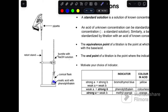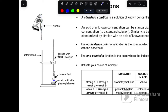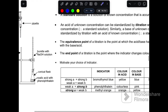You must motivate your choice of indicator. Sodium hydroxide is a strong base, and oxalic acid is a weak acid. You choose the indicator based on the strength of the acid and base. For a strong base and weak acid, you use phenolphthalein. In an acid it will be colorless, and its pH range is 8.3 to 10.